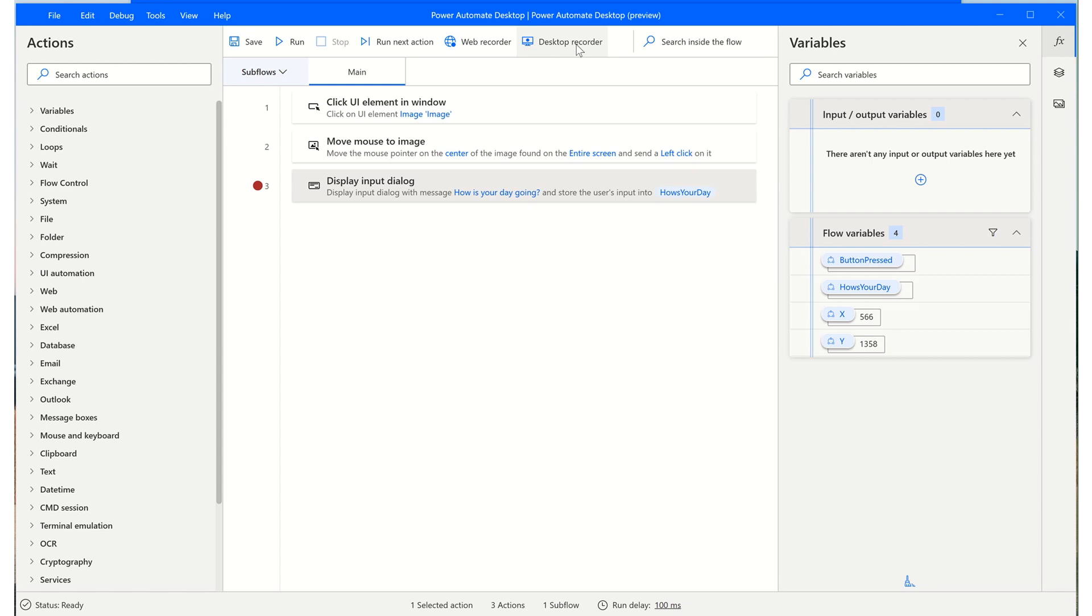And I encourage you now to take some time since you have a broad familiarity and begin automating your first process. Thank you.